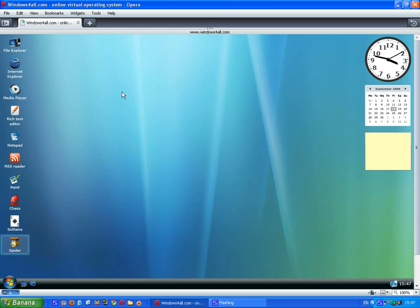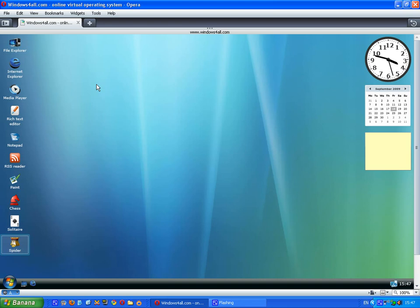So that is 7 Online Operating Systems. I will leave all the links in the description to either the actual main bit itself or the bit to sign up. So this is a video by me, Bullet Bullets. This was 7 Online Operating Systems. If you like my videos, please do comment, rate and subscribe. Thank you very much for watching.